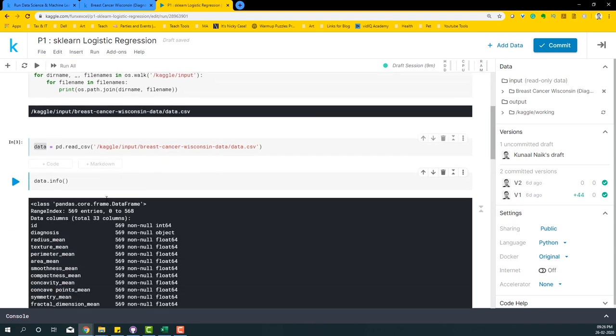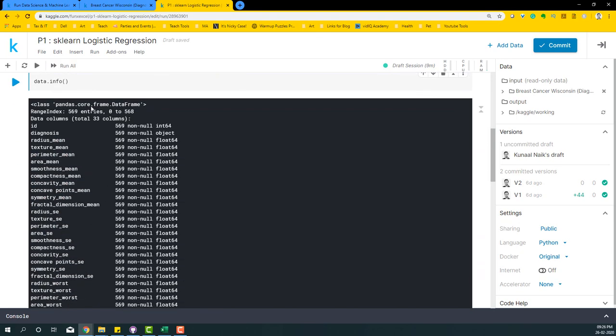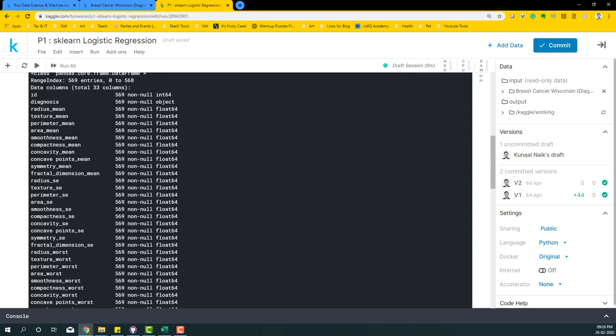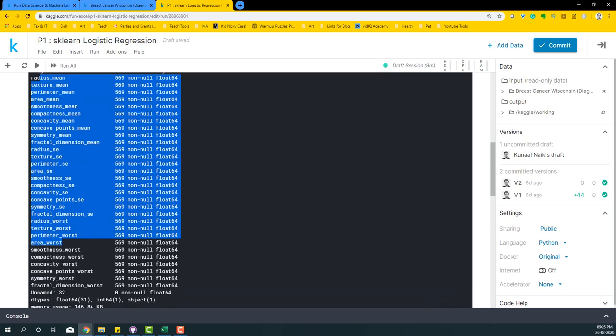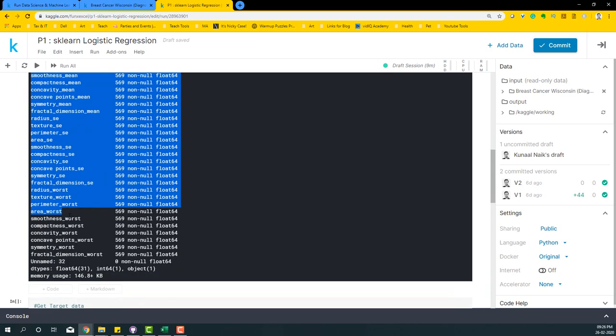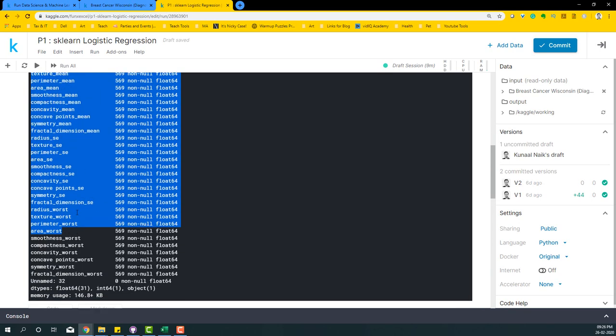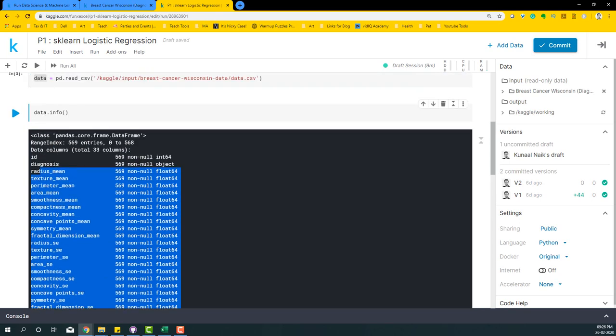If I run this code, it will tell me what are the variables that I have. I basically have ID, diagnosis, and the different variables that are required for us to predict whether that particular breast has cancer or not.